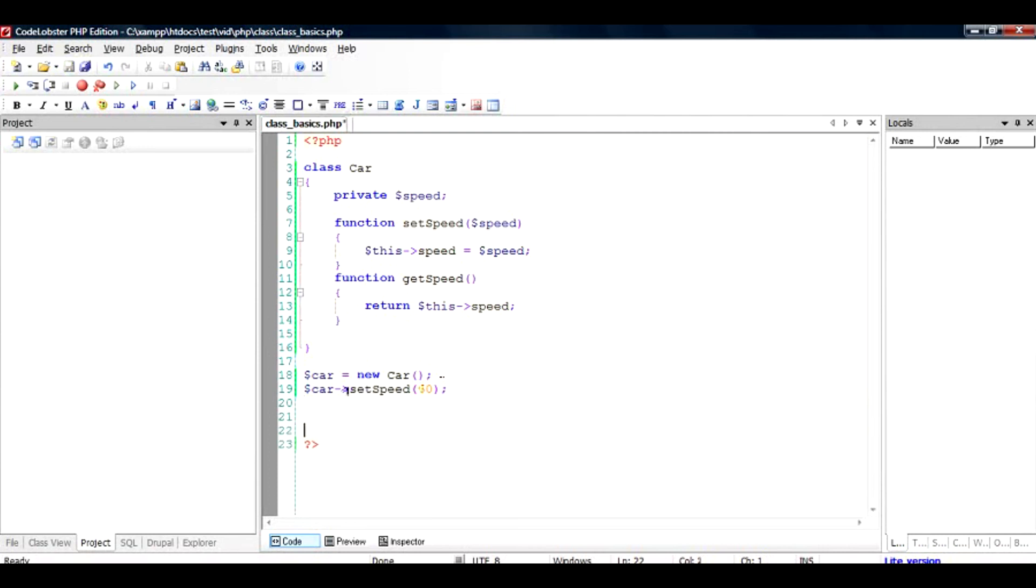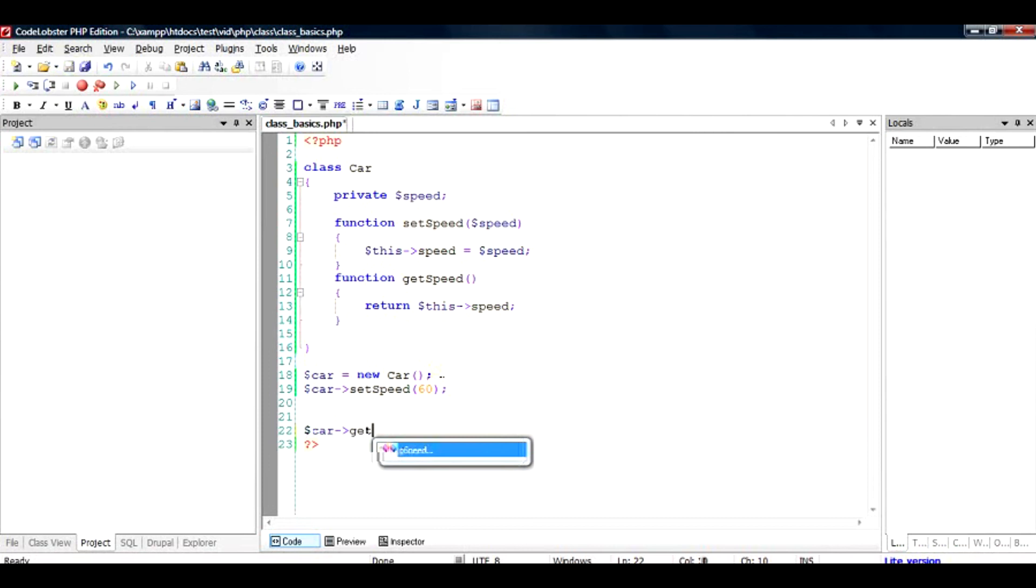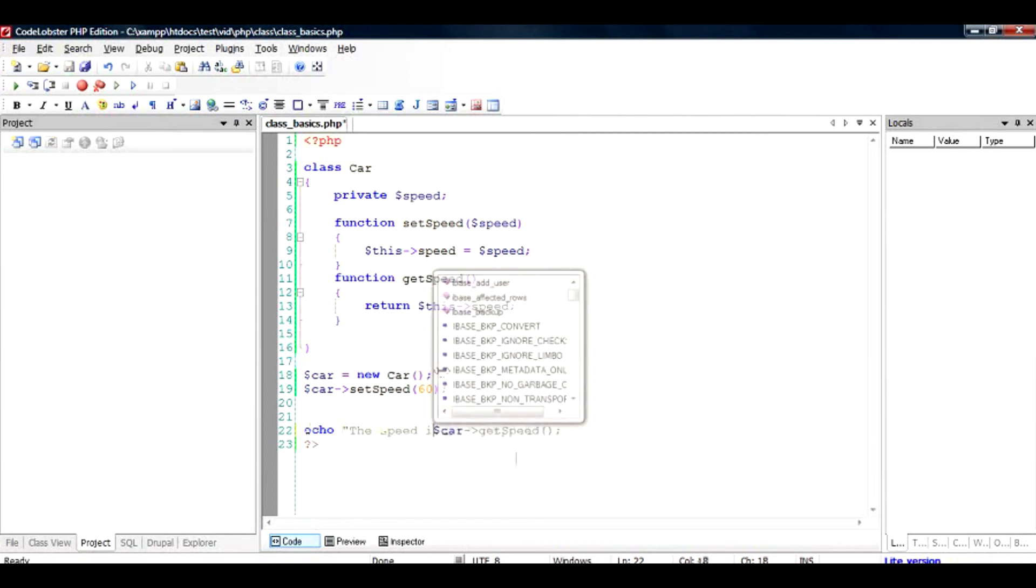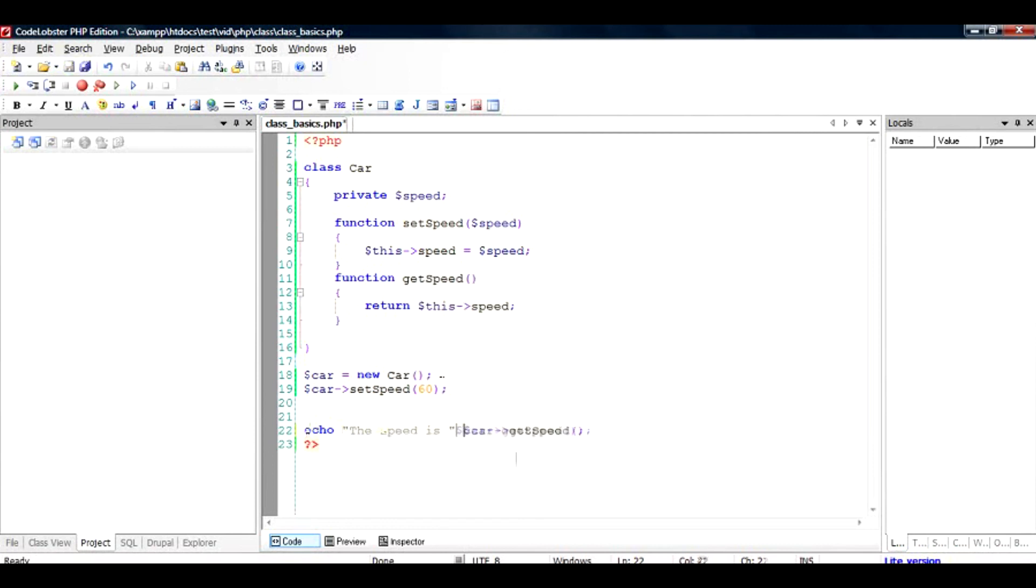And certain time later, I want to get the speed. So all I need to do is get_speed. It will give me the speed of the car, and I can do an echo to demonstrate to you how it works. So when I run this file, I would see an output as the speed is 60. Let us see whether it works like that or not.